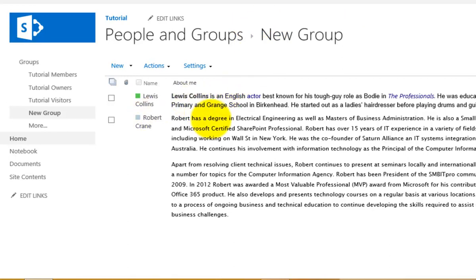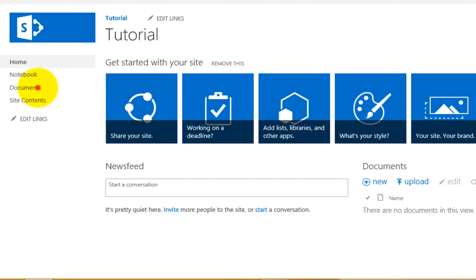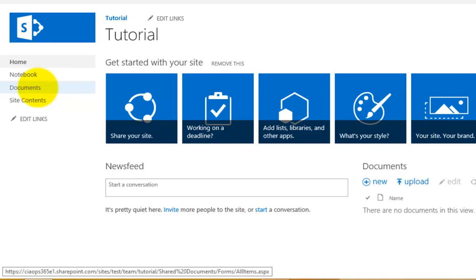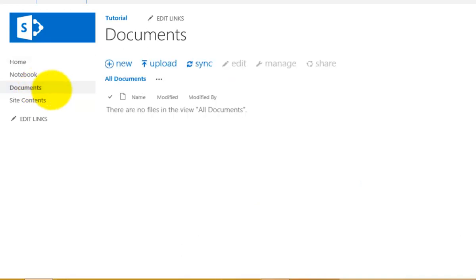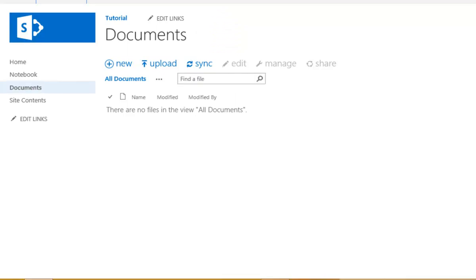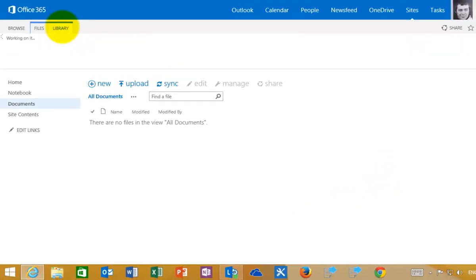That covers permissions for the whole site. Important to remember that in SharePoint the rights flow down the tree. We've set the rights for our entire site by default. Now what we can do is go into an individual element within SharePoint — I'm going to go into my Document Library — and configure rights just for this Document Library to be different from the rest of my site.